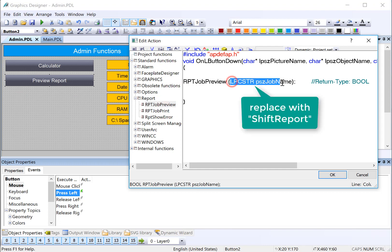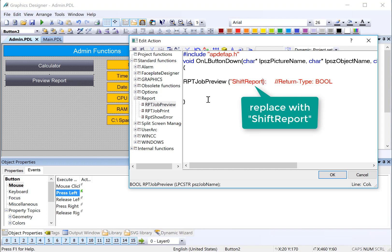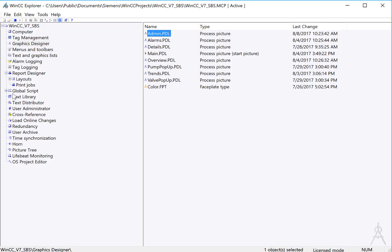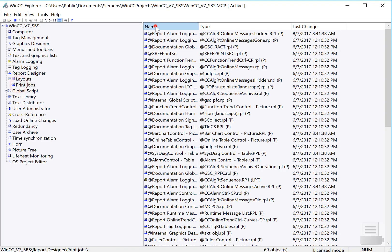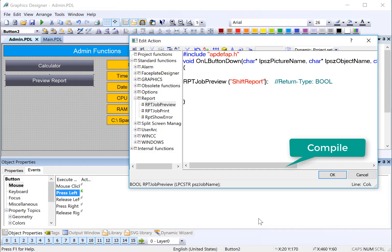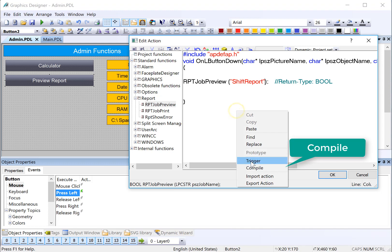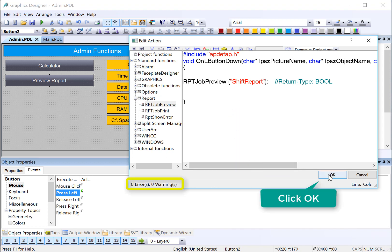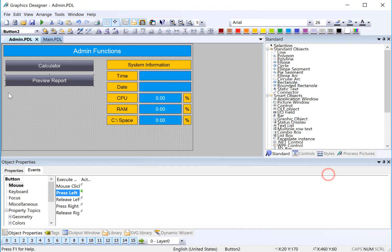And we need to replace this with the name of our print job. And I can just type it in if I know it, but I just have to make sure that I get it right. If you don't know what it is, we'll just go back and take a look. And it's just called shift report. So that's where that comes from. And then I can just right-click compile and click OK.